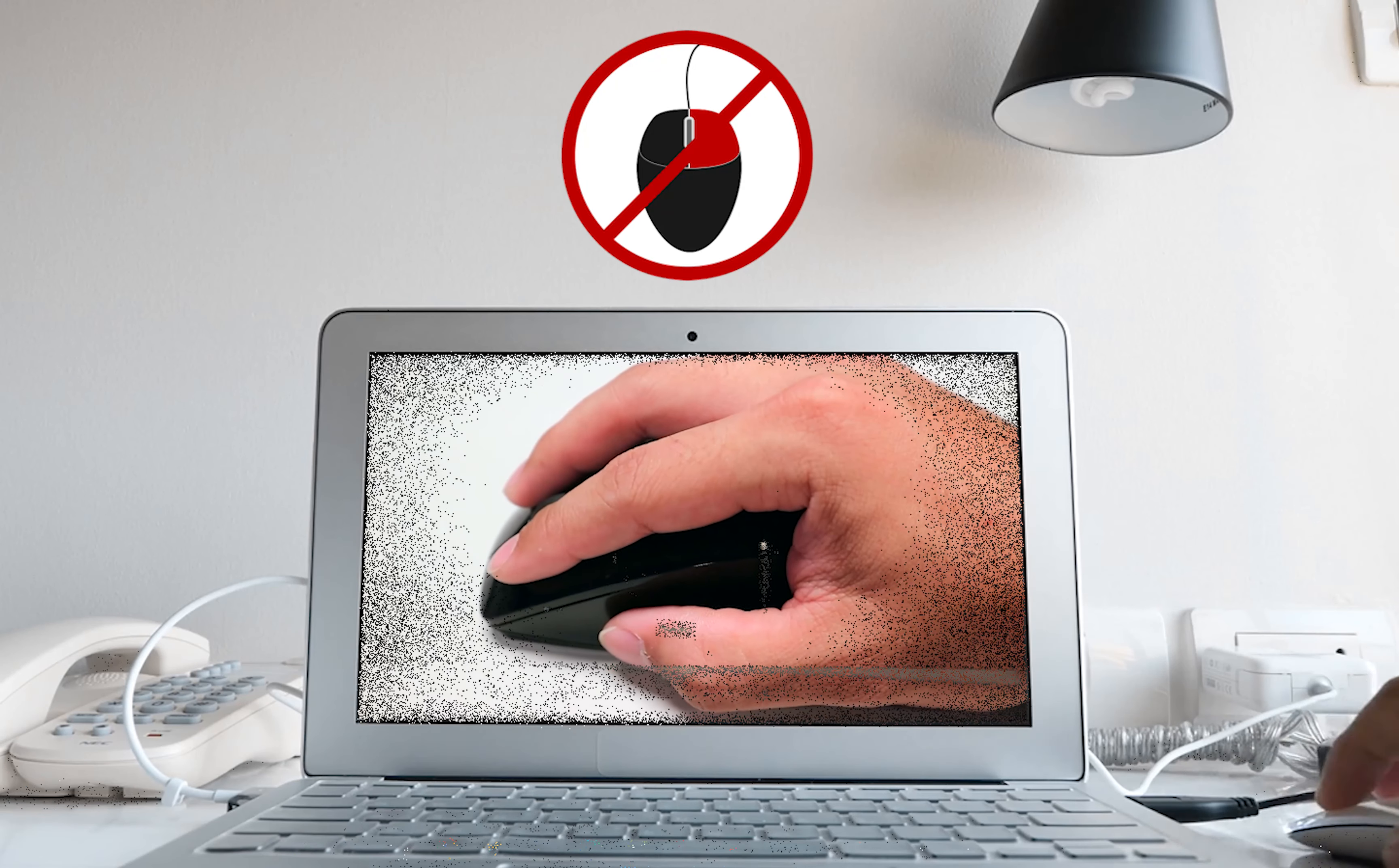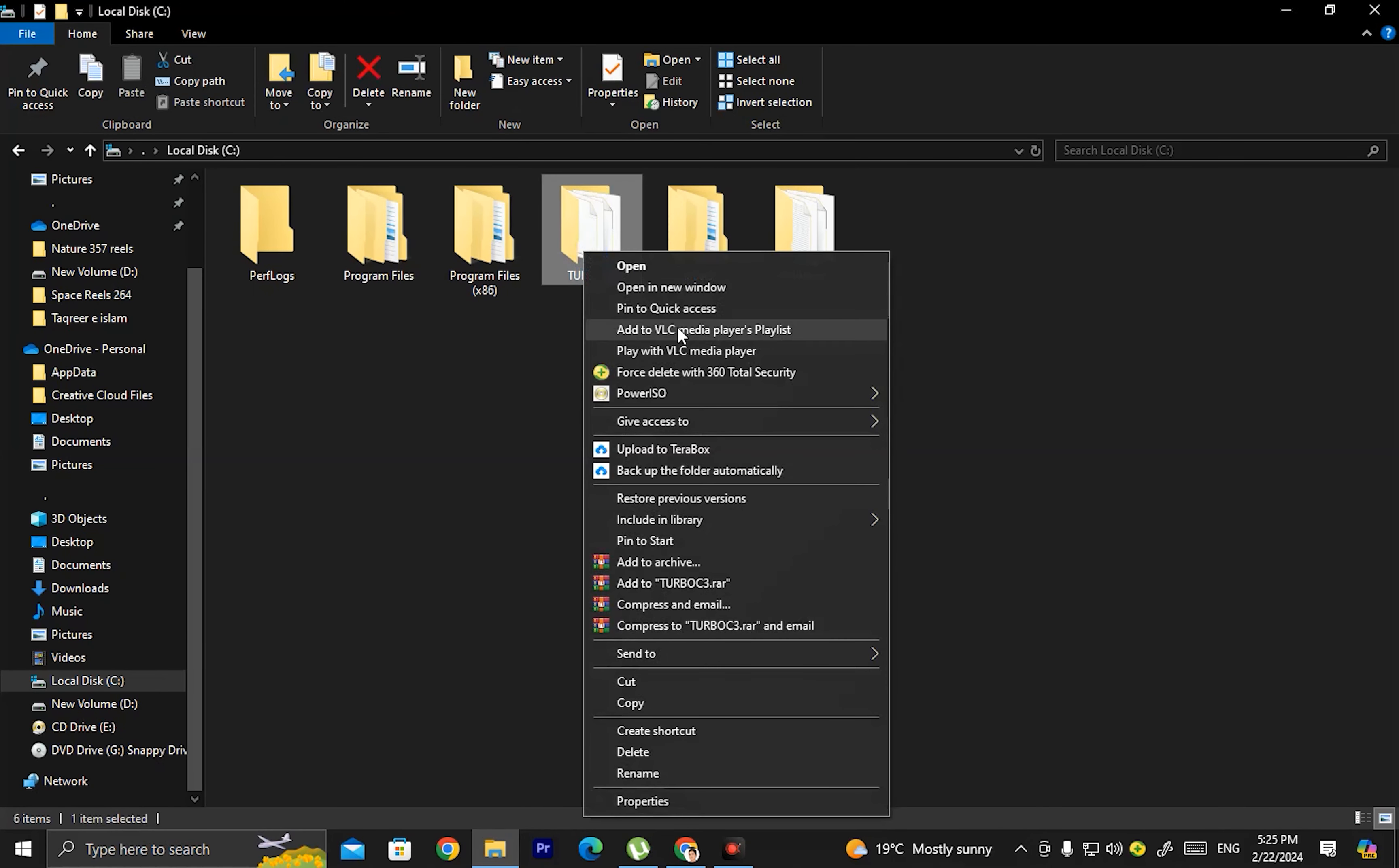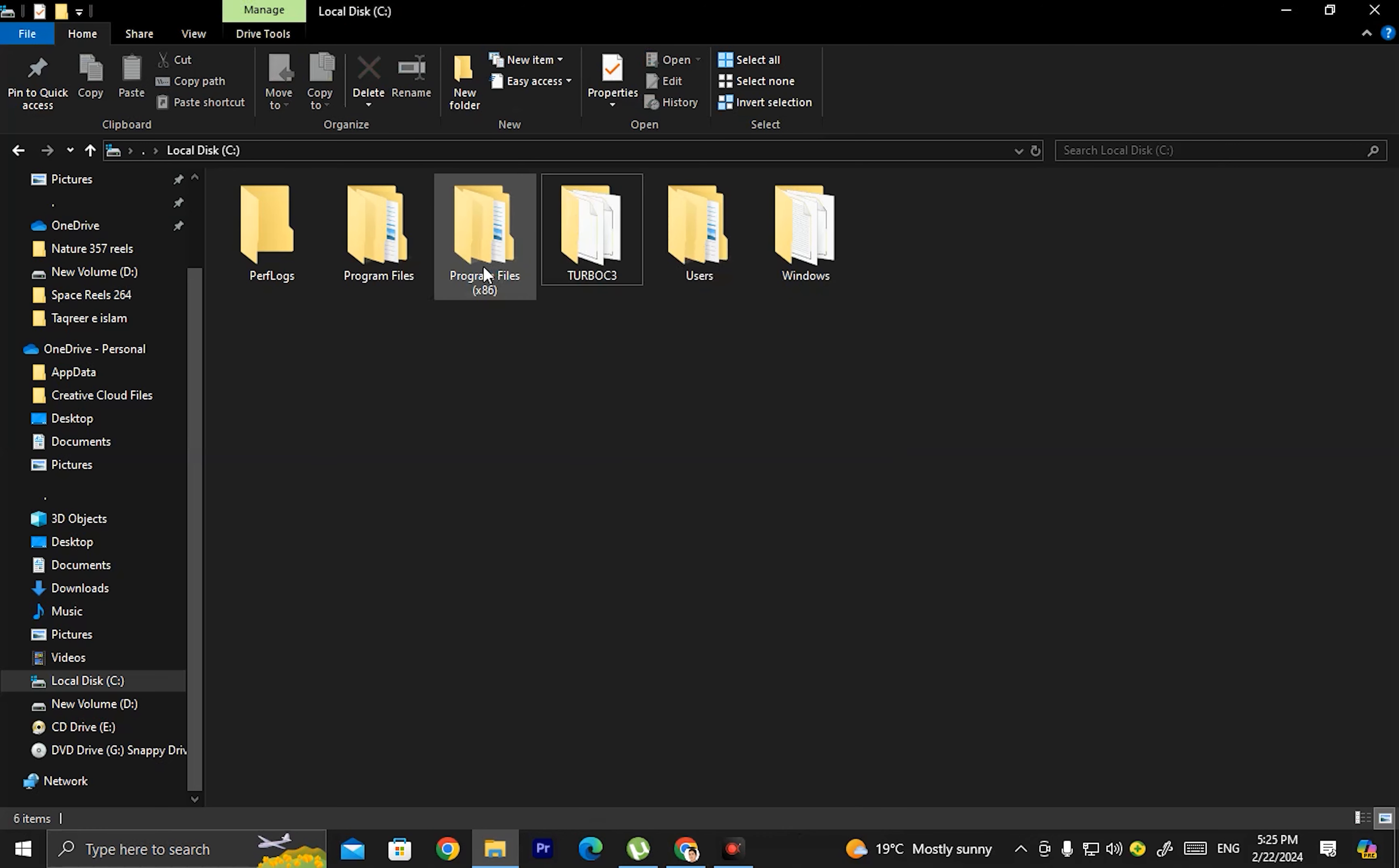Assalamu alaikum friends, my name is Amadur Basit. In this video I will tell you how to disable the right-click mouse, so that when you want to right-click, this menu won't appear.